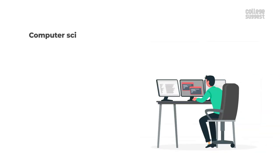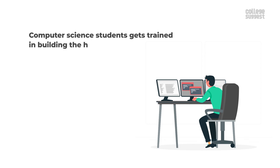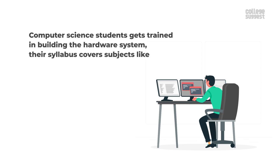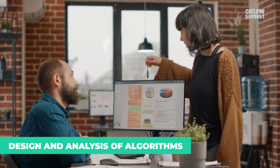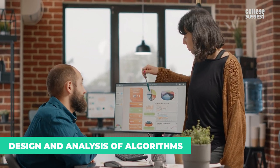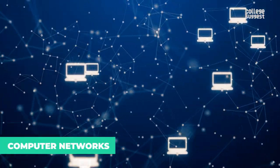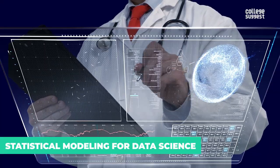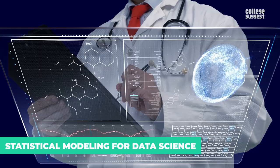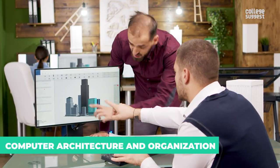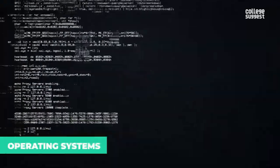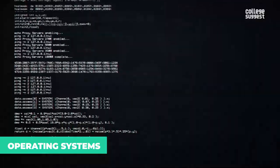More about the course. Computer science students get trained in building the hardware system. Their syllabus covers subjects like design and analysis of algorithms, computer networks, statistical modeling for data science, computer architecture and organization, operating systems.